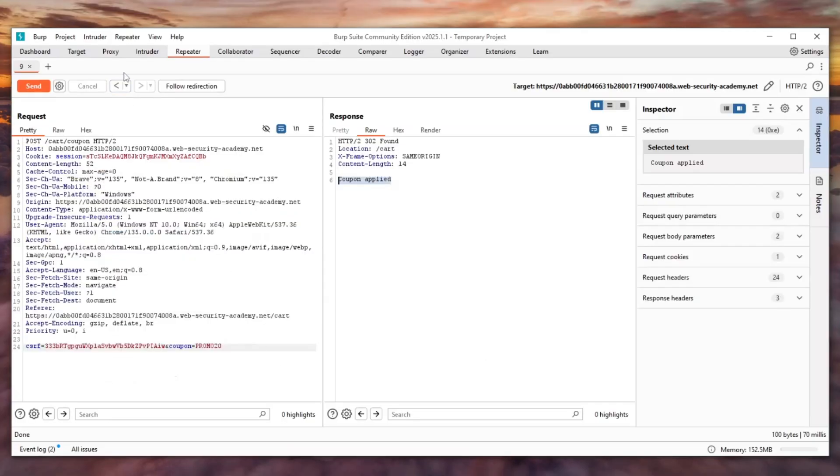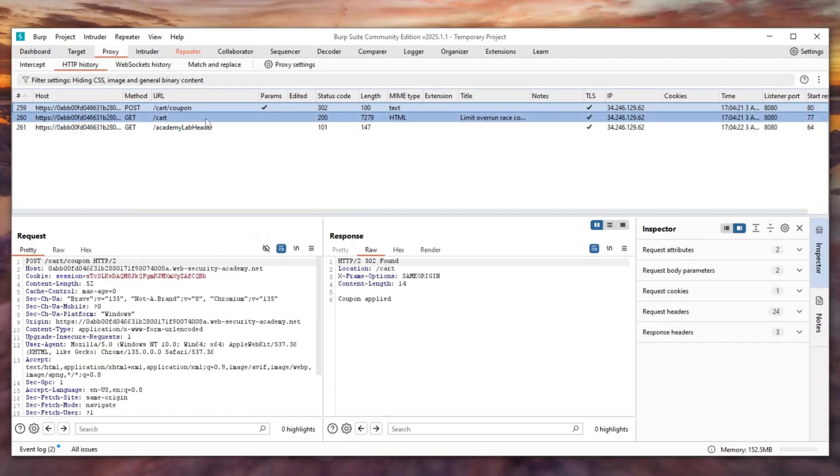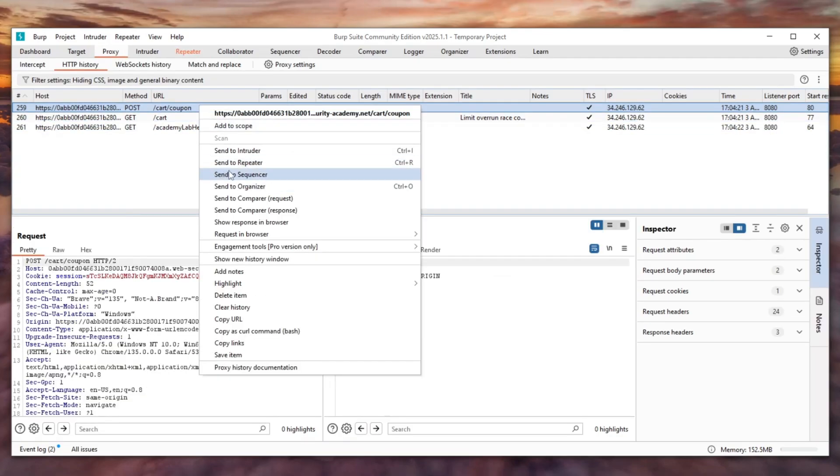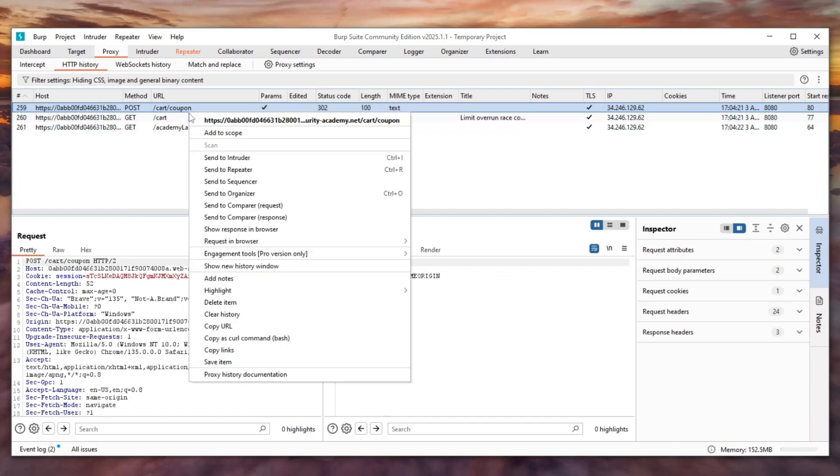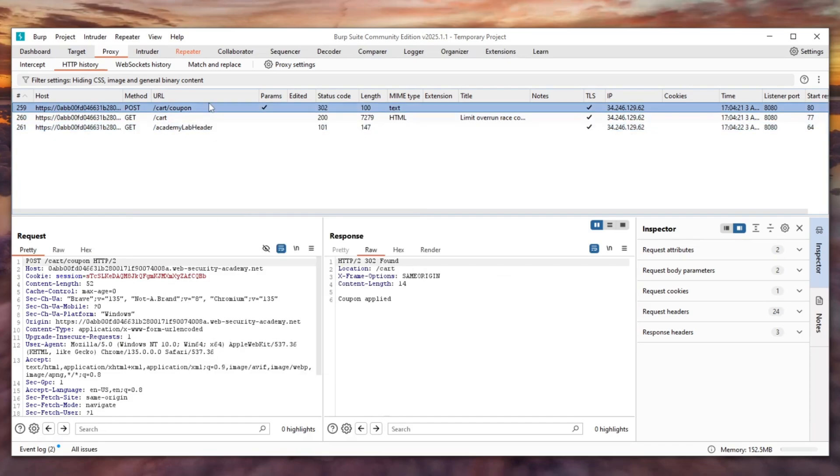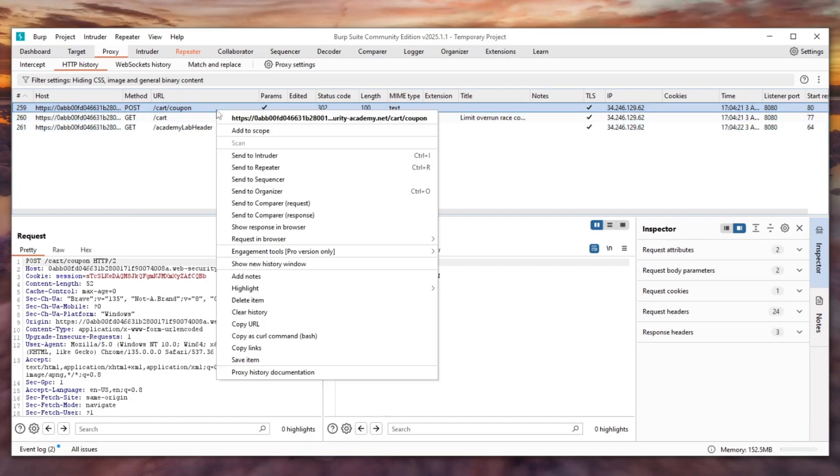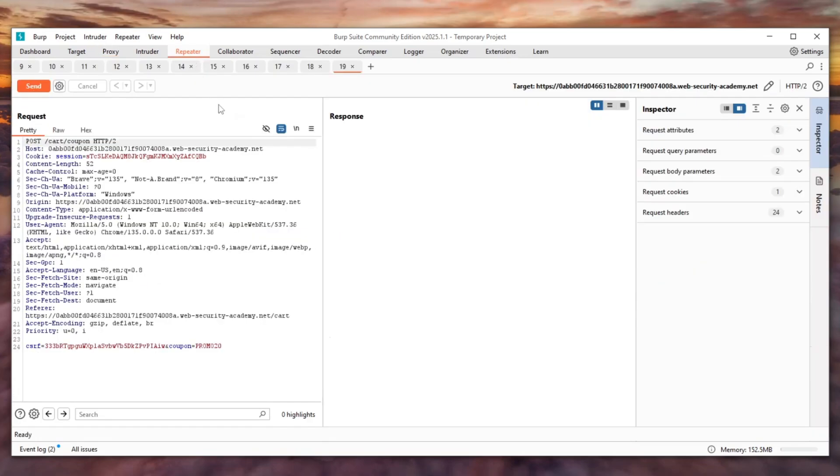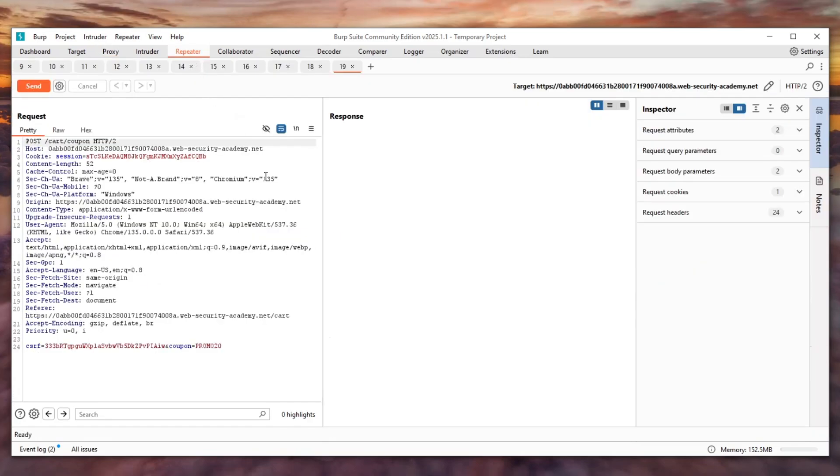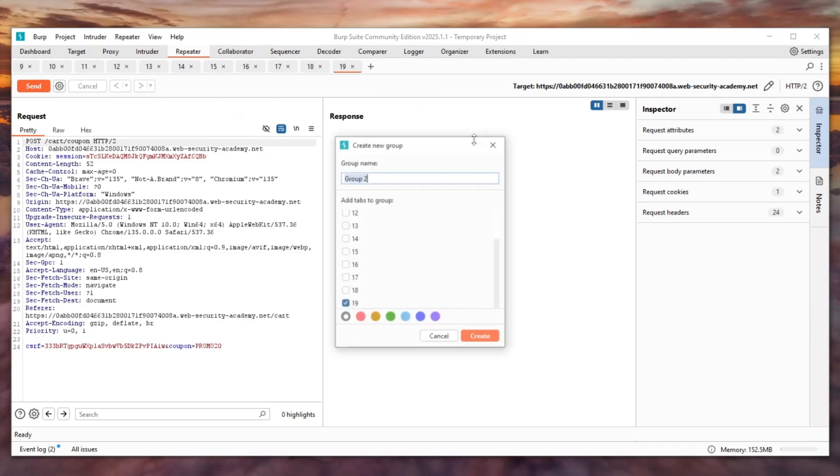Let's go back to the proxy and right click on this request for applying a coupon and add this to the repeater a couple of times. I've added this request multiple times here in the repeater. Right click on the last one and add this tab to a new group. Let's say 'apply coupon' and then drag each tab and put it right here in this group.